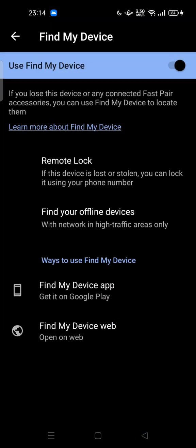Feel free to try enabling Find My Device on your Android phone. Thank you for watching — don't forget to comment, like, and subscribe, or click the bell button below. See you in the next video!